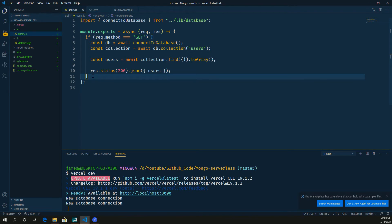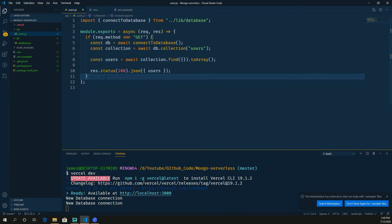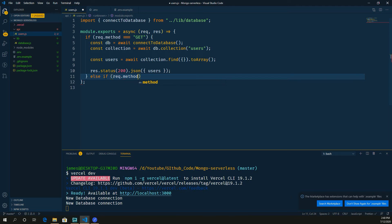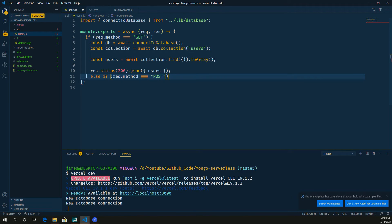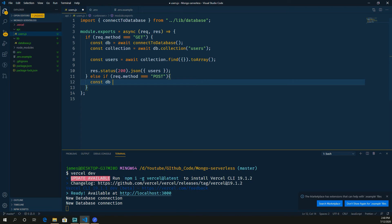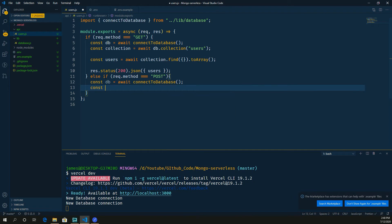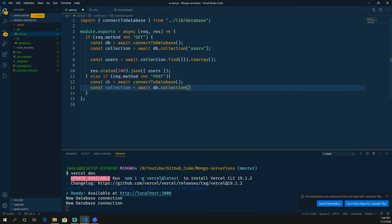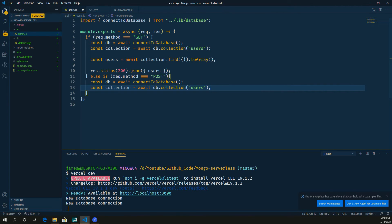Now we have a connection. What should we do if we want to insert a new user into our database? The insert part is just as easy as the GET. We write an else if where the request method is POST. Then we connect to the database again and collect to the same users collection. You can see it's pretty much the same code as before — the only difference is what comes next.